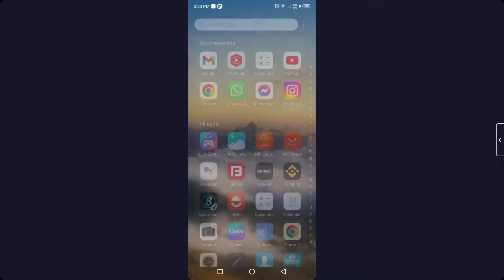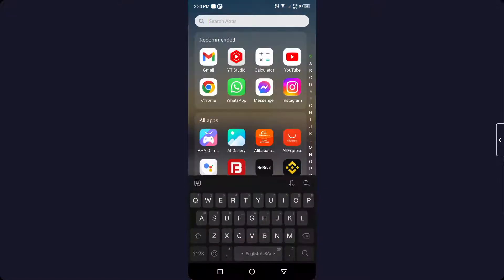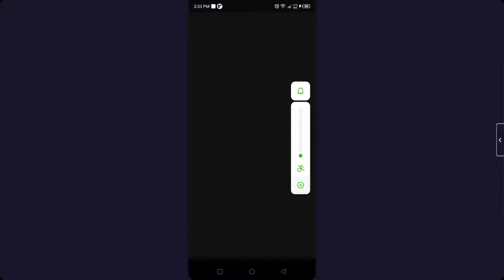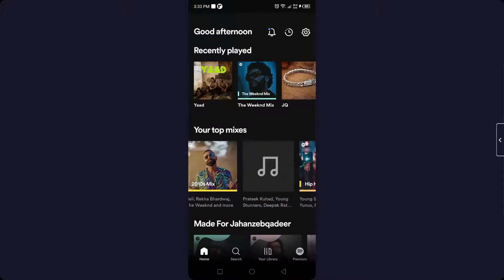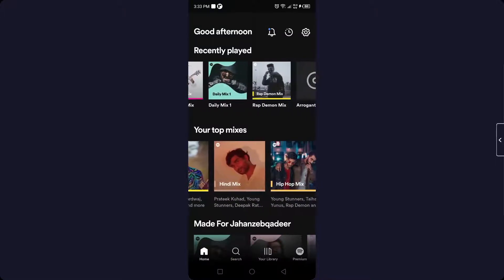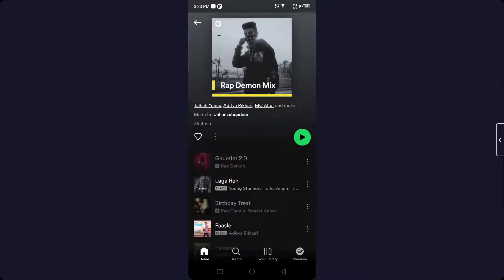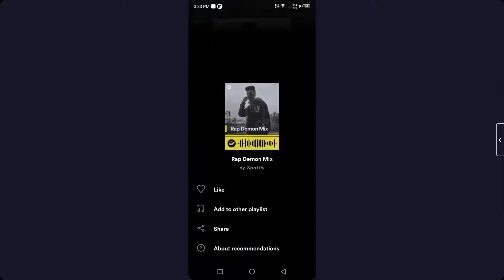The first step you need to do is to open the Spotify application. Once you open the Spotify application you will find different music — you can select any music according to your choice. I'm going to select this one, and then you need to click on three dots.